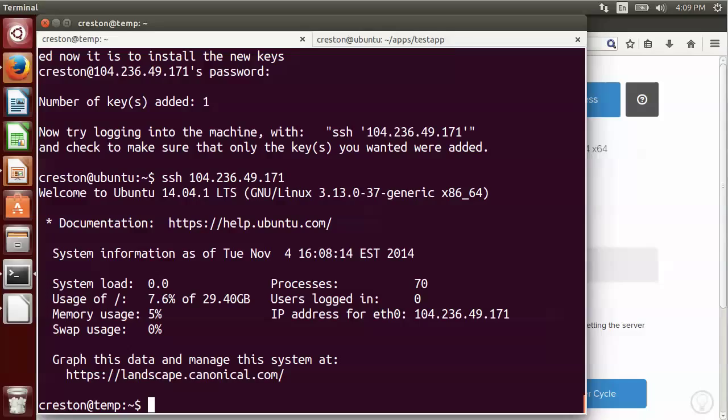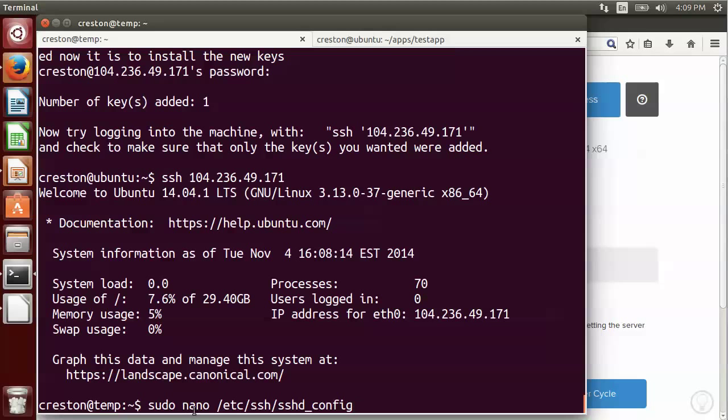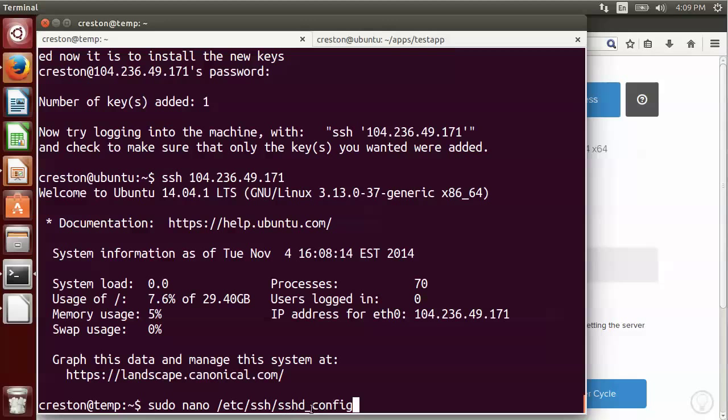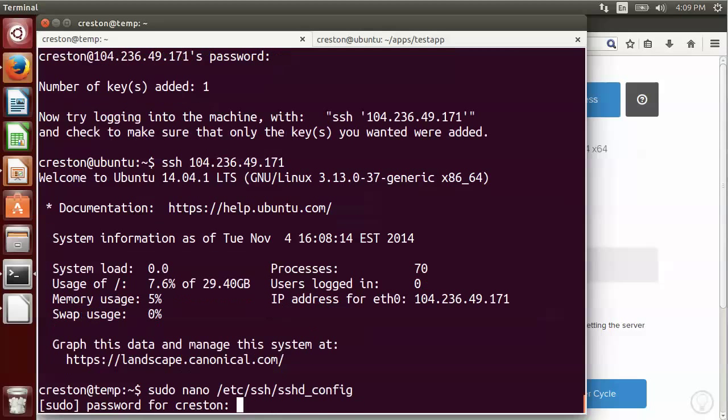So the next thing we want to do is we want to alter the SSH server's configuration, or the SSH daemon's configuration. To do that, I'm going to use an editor called nano. You could use the VI editor or any other editor you choose. But I'm going to use the nano editor, and I'm going to edit this configuration file that's located here. Because I'm using sudo, I now have to enter my password.